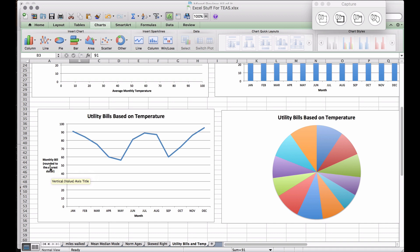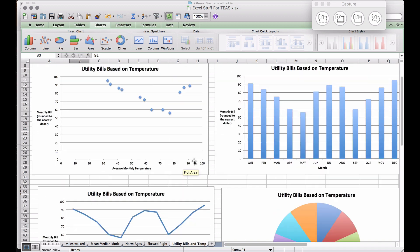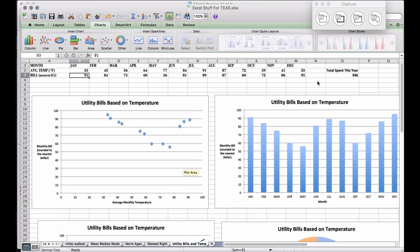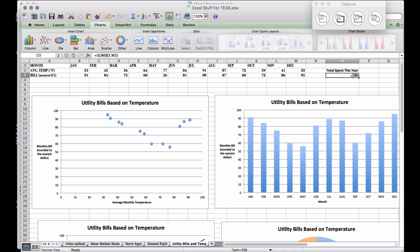Another type of graph we can look at: coming back to our table, if we take all the utility bills and add them up, the total spent this year is $936. A pie chart can help break up each individual month and show what percentage each represents.